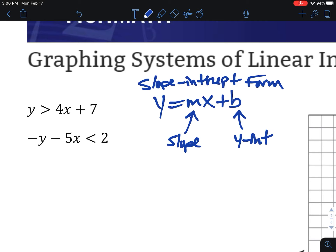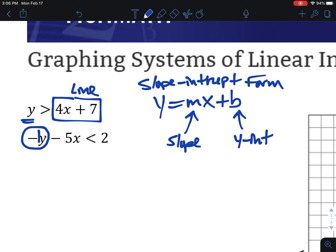Looking at our two inequalities, one of them is already in mx plus b form because the y is by itself — so this is the line and y is greater than that line. The second one is not in the right form yet, so we want to get it there first. We want to move everything away from y, so we do the opposite of minus 5x by adding 5x to both sides, which eliminates it.